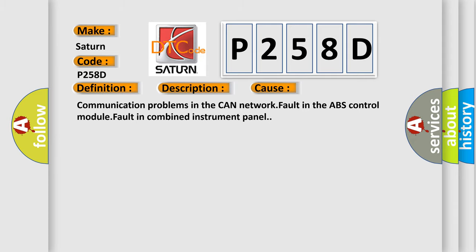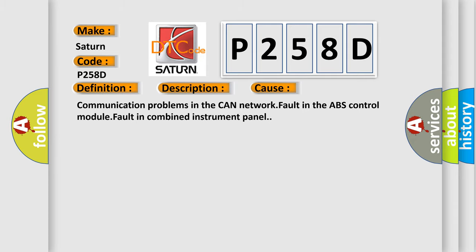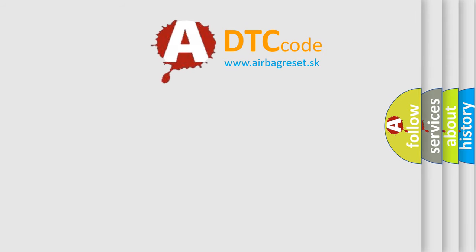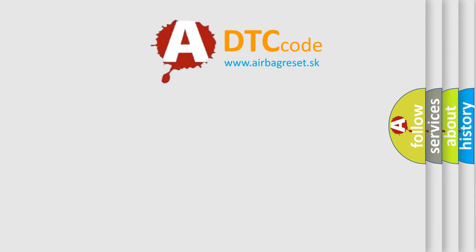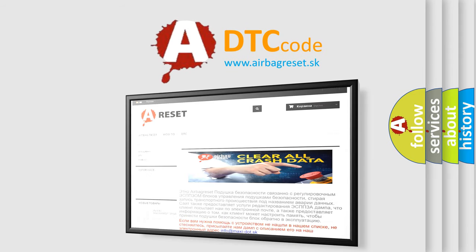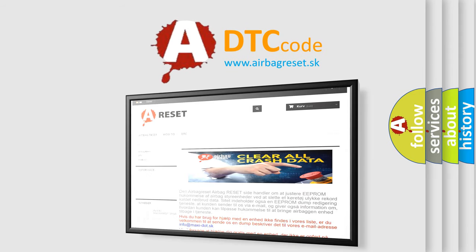The Airbag Reset website aims to provide information in 52 languages. Thank you for your attention and stay tuned for the next video.